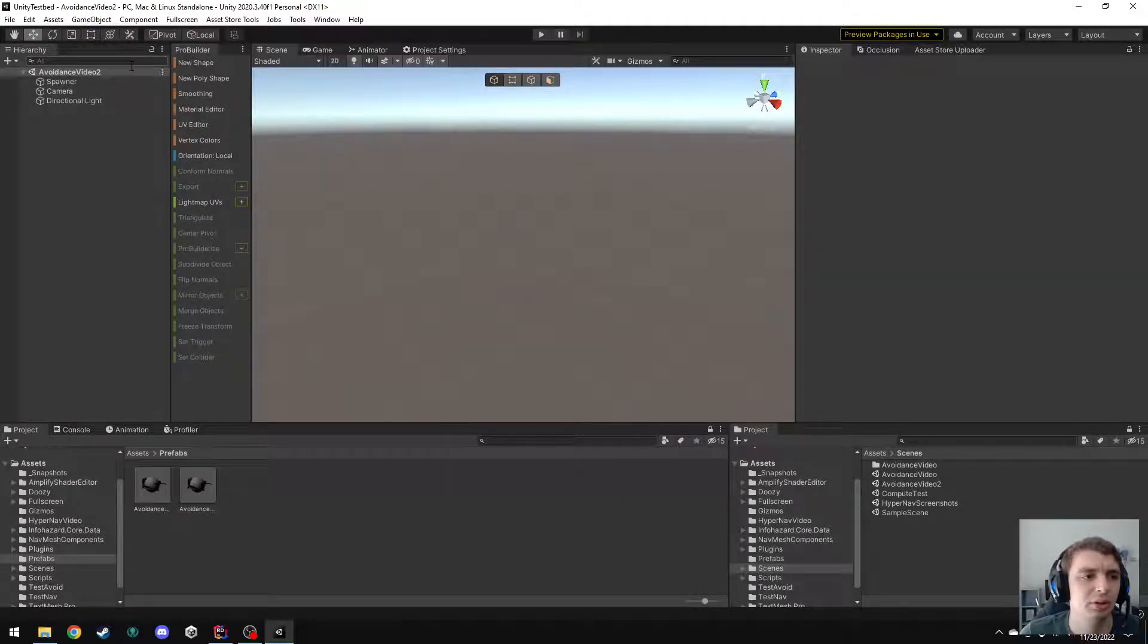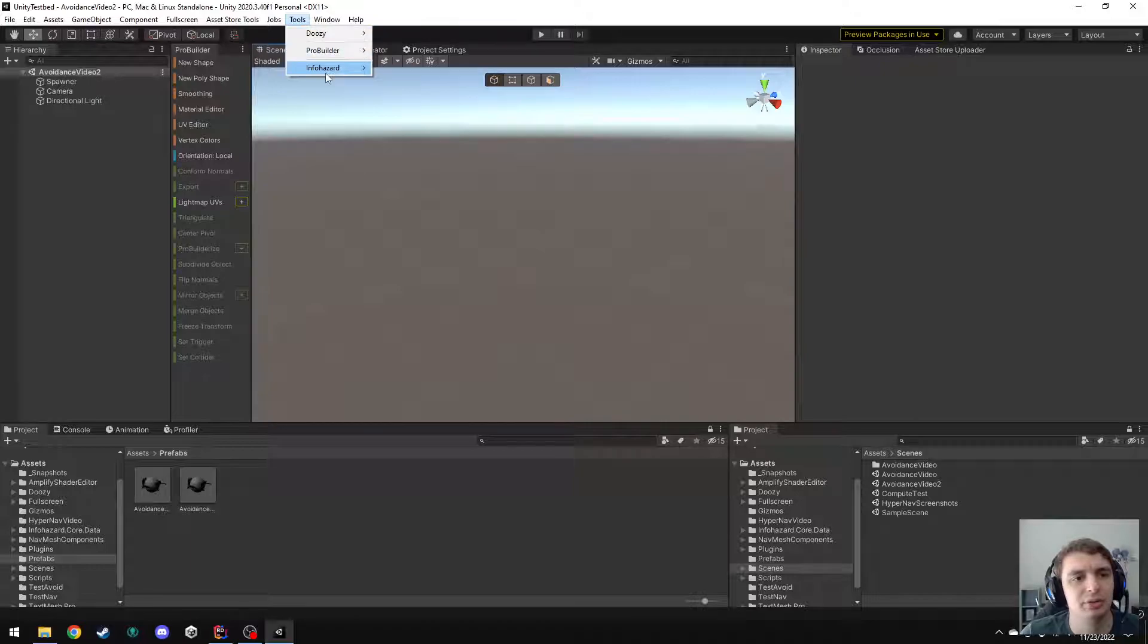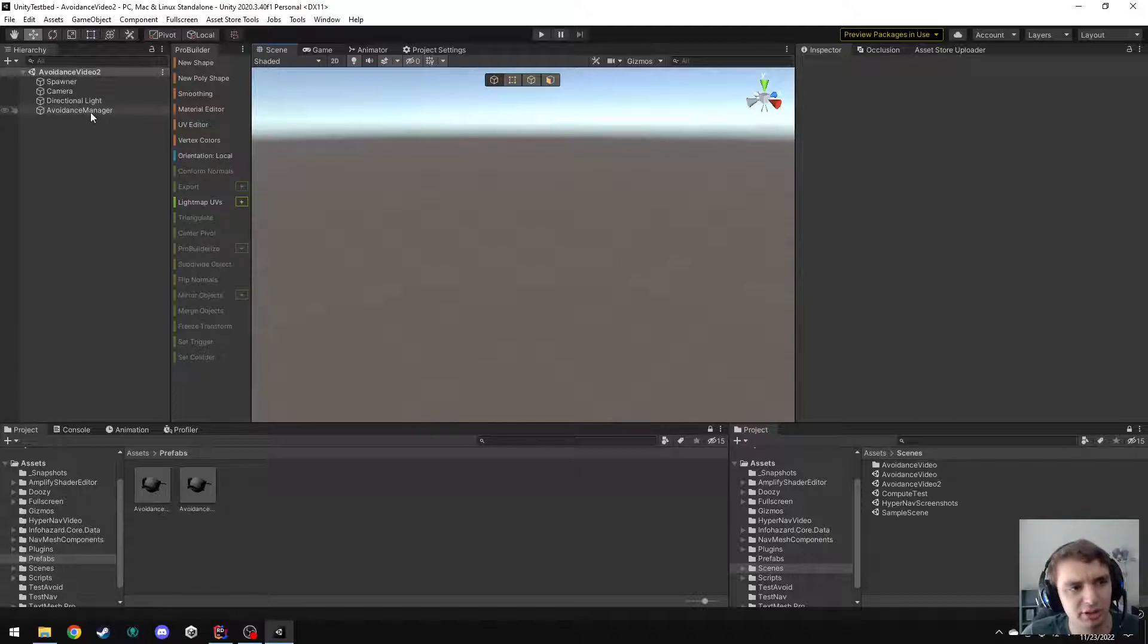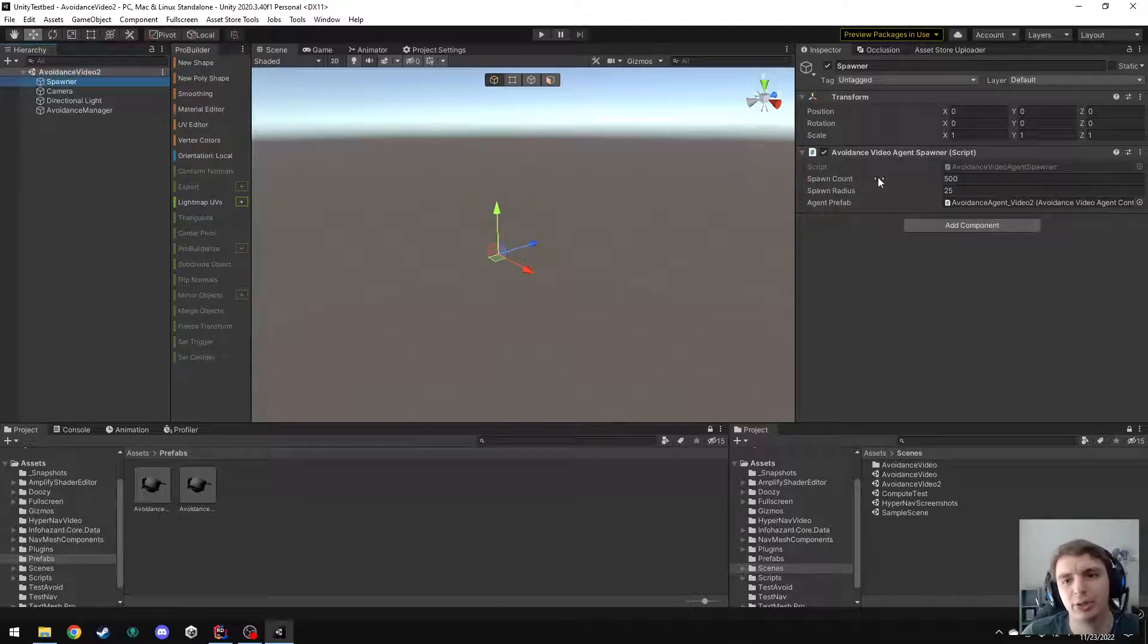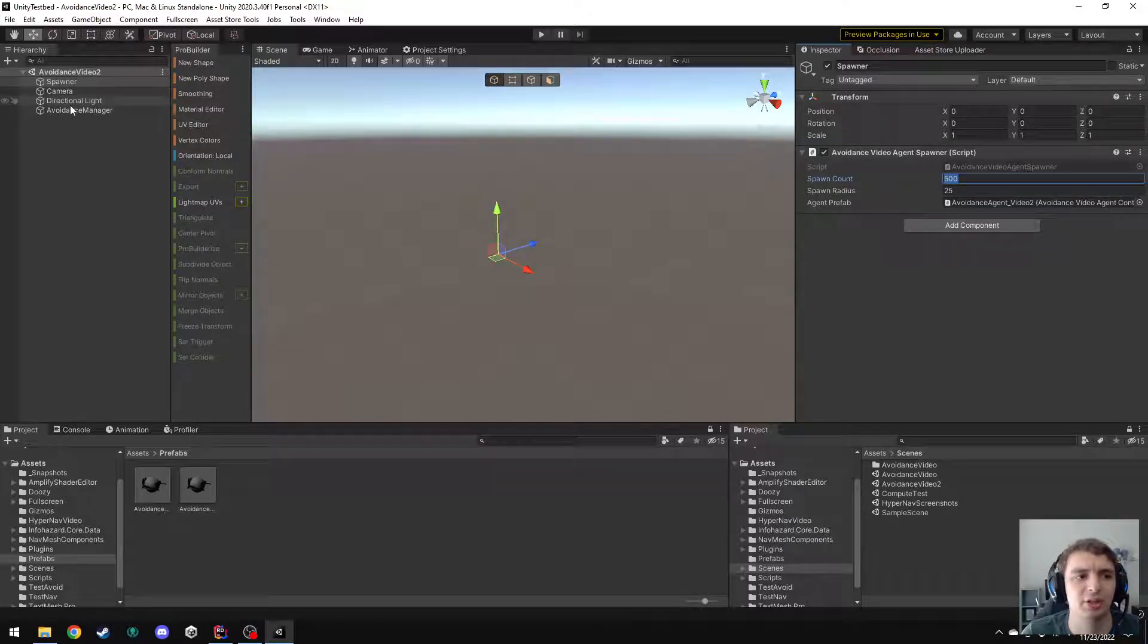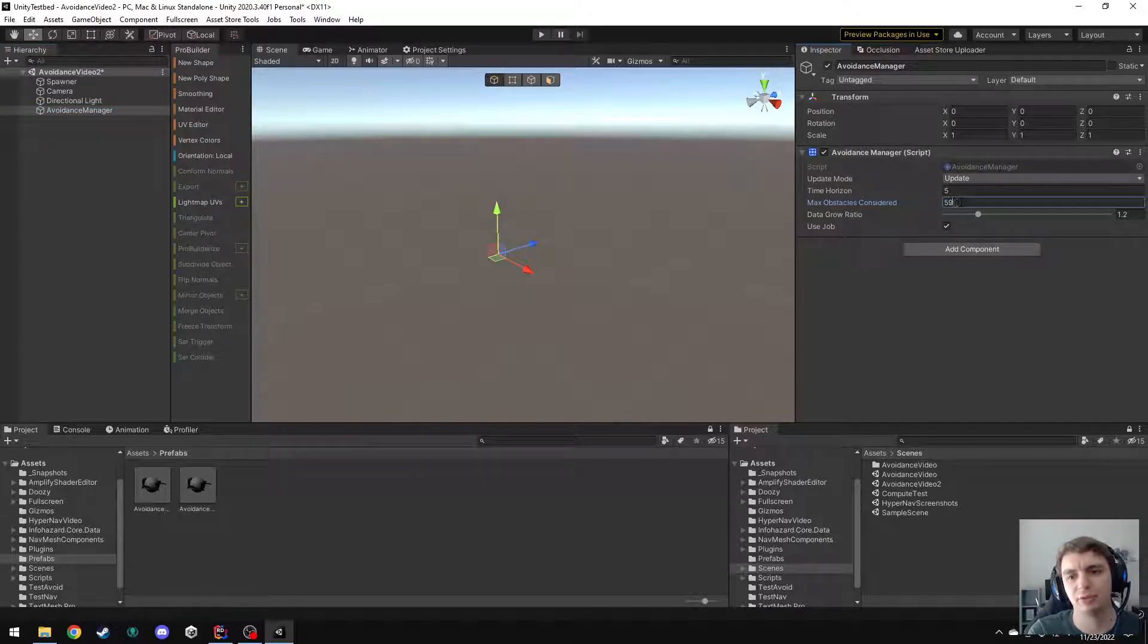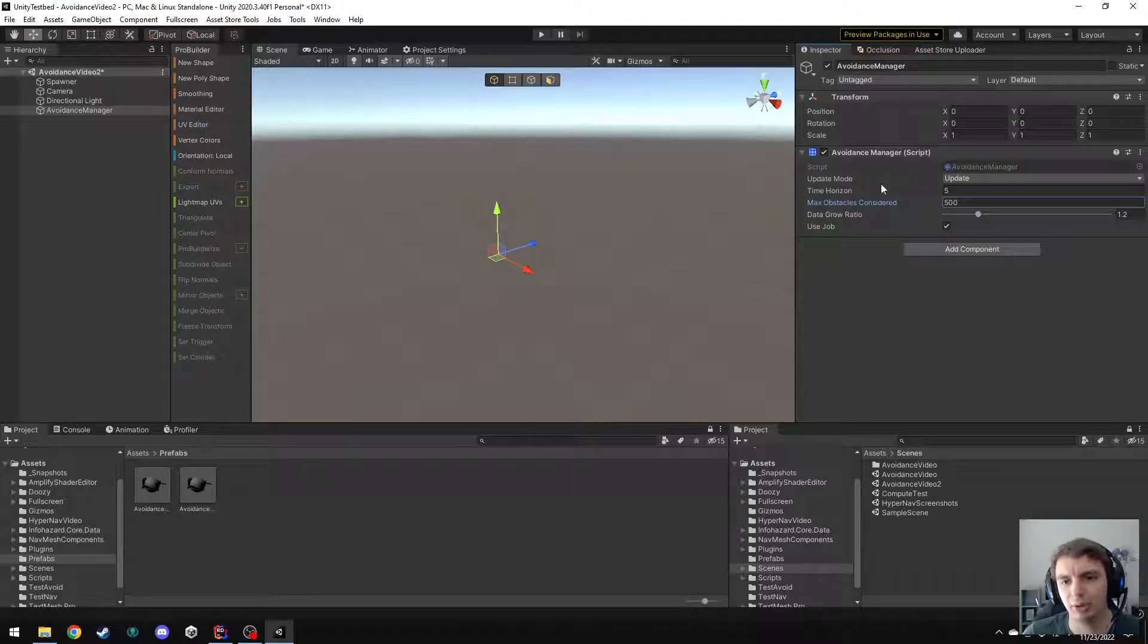So, we can do something about this using avoidance once again. I'm going to go into the InfoHazard Create menu and create an Avoidance Manager, but this time I'm going to give it some more generous parameters. This spawner is set to spawn 500 agents at a distance of 25 units away from the center. So, I'm going to update this max obstacles considered all the way to 500, and you'll be able to see that even with such a high number of obstacles considered, this still performs quite well.